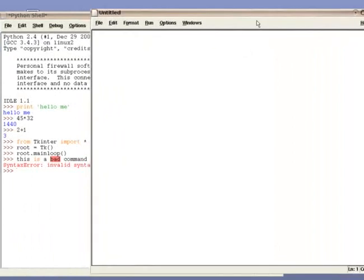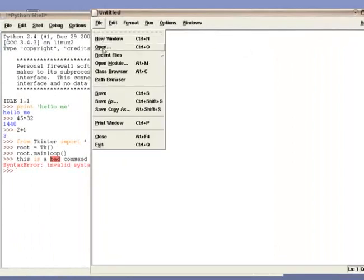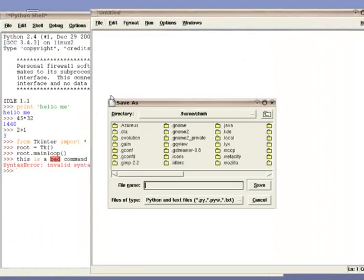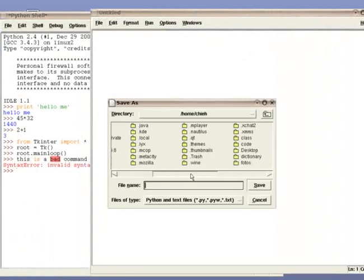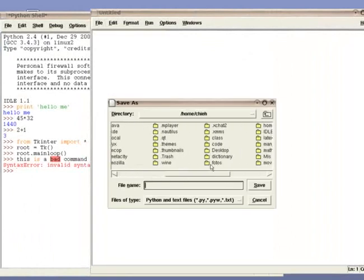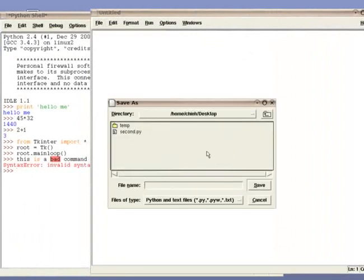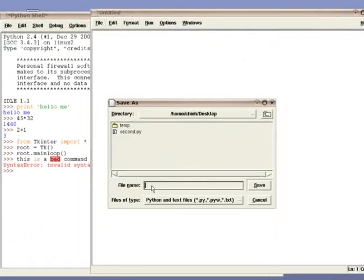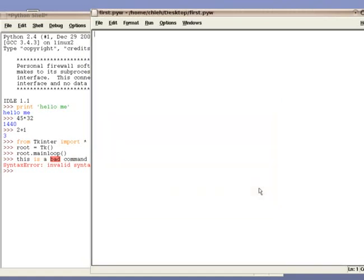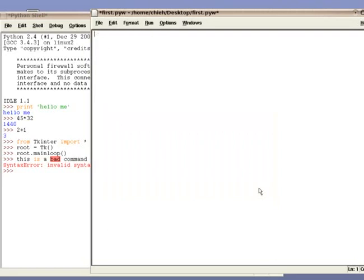First, let's save this file as a Python file by going to File and Save. For the sake of uniformity, let's call it first.pyw. You can really save it as any other name, but make sure it ends with .pyw. Once you have the file saved, we're ready to go.